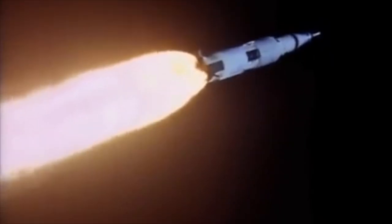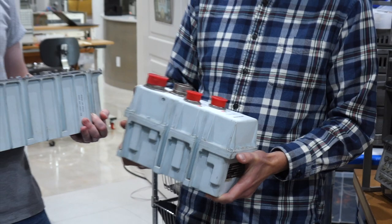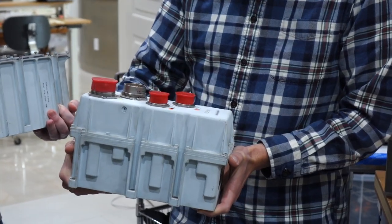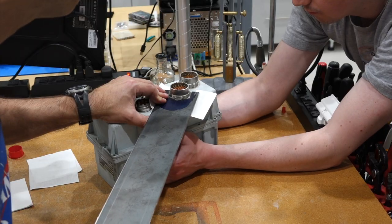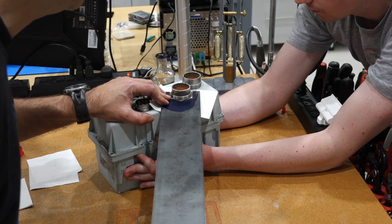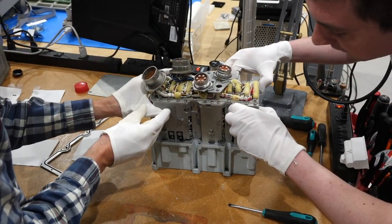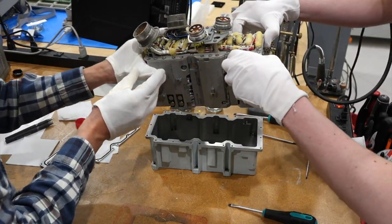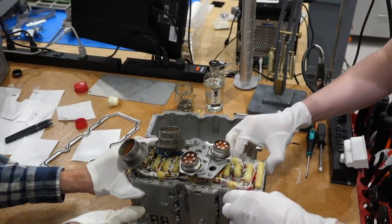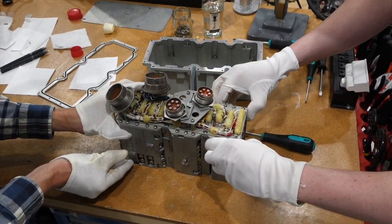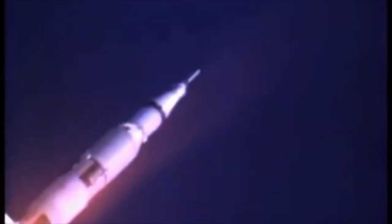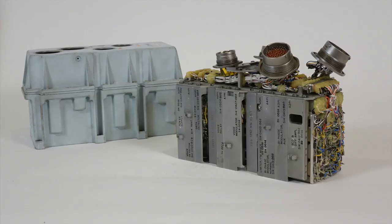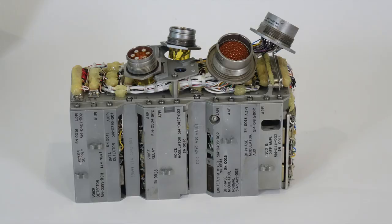In episode 17, we took apart the magnificent pre-modulation processor, or PMP, made by Collins. This box is the heart of the modulation system. It is the central point where all the many sources of communications converge. The PMP performs the complicated sub-carrier modulation to allow all these sources to be transmitted simultaneously on the microwave link.